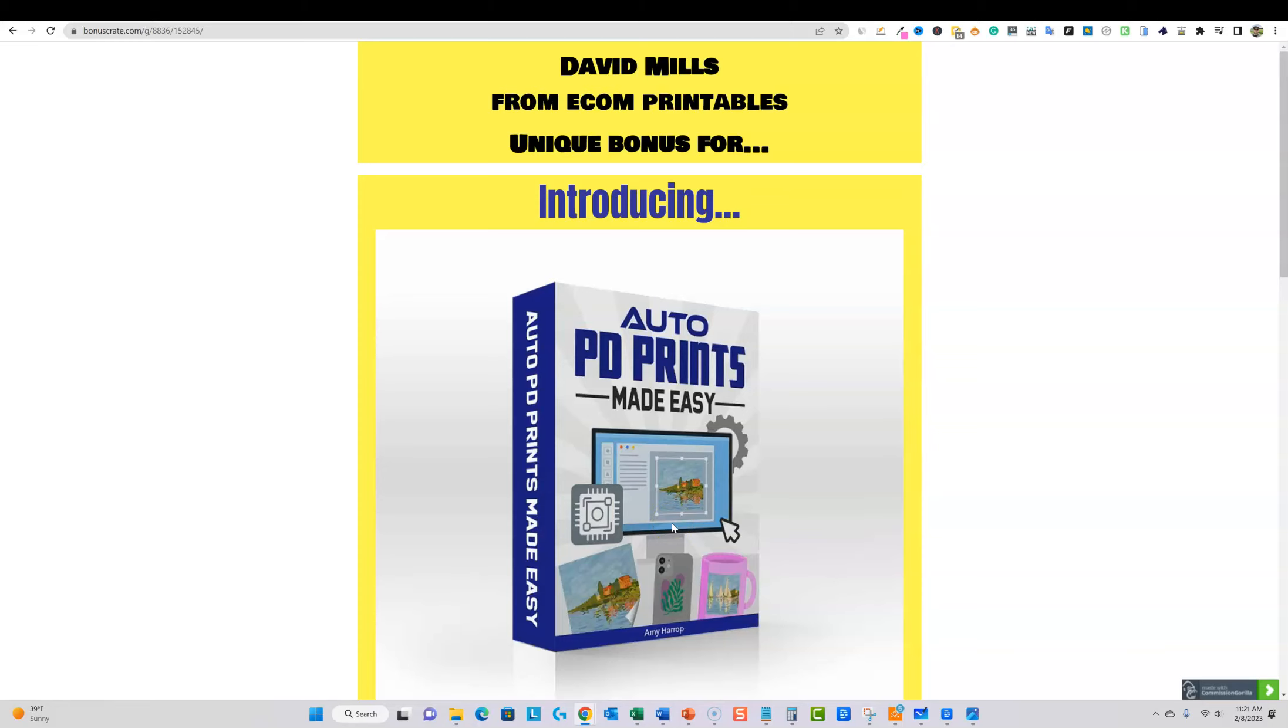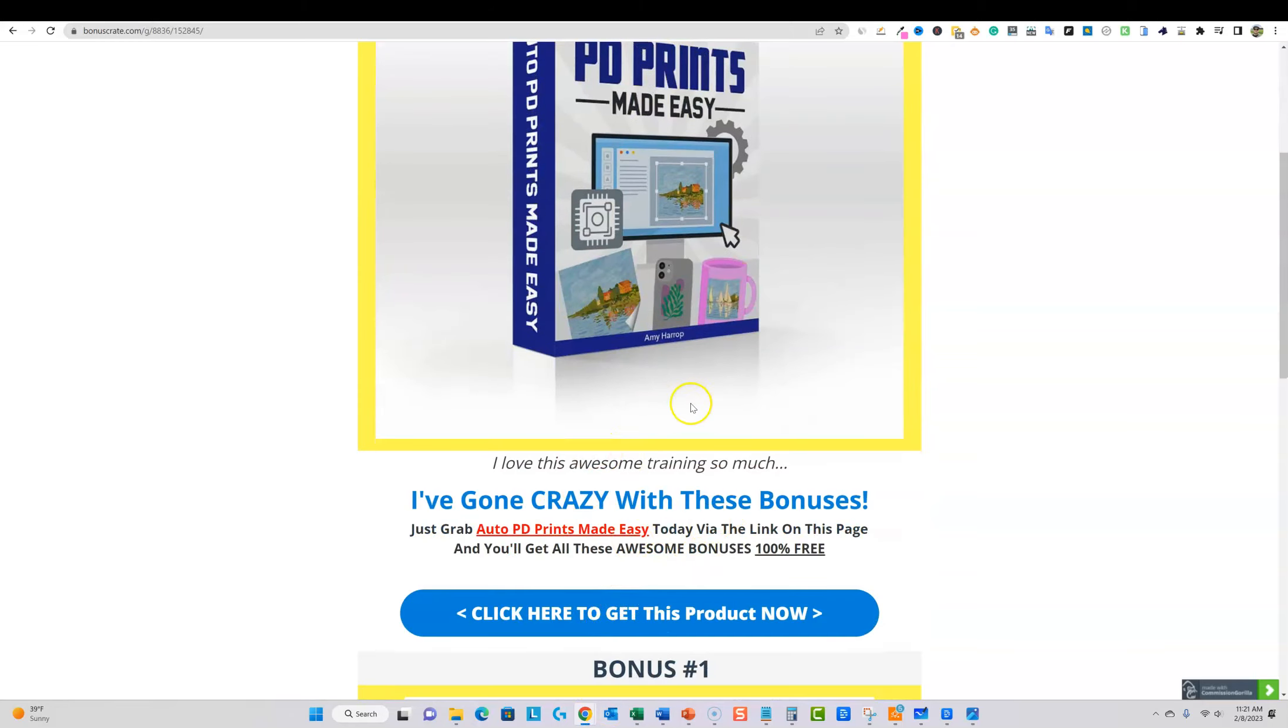And it's one thing to just go to one of them and just start using it, it's another to actually be taught how someone is using it to create the products and actually publish them. And I think that's where you get the value from this training, right?